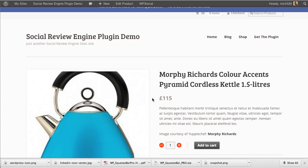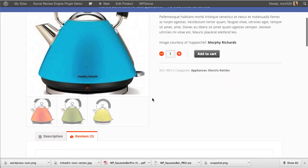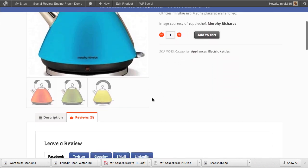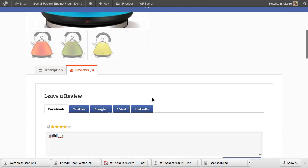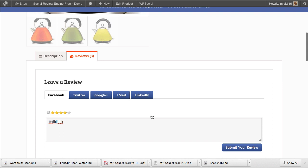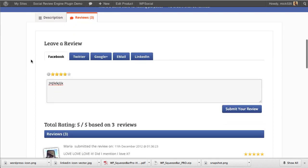What we have here is a demonstration site showcasing the integration of the Social Review Engine plugin with WooCommerce 2.0. Scrolling down the site, you see a regular WooCommerce product, but then we have the review engine inserted in here.